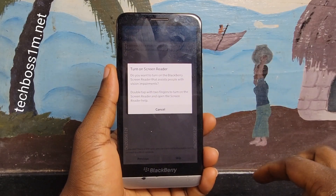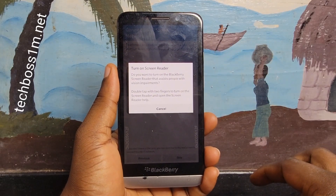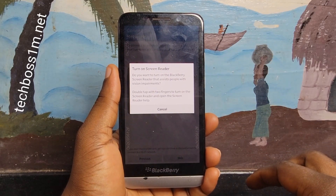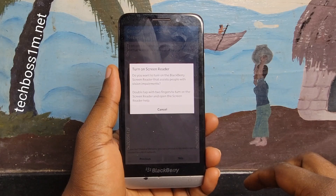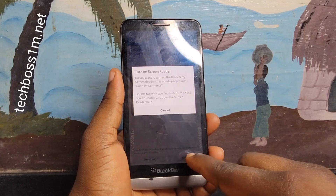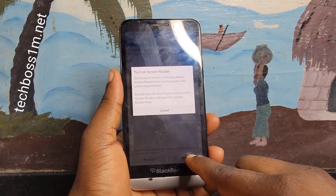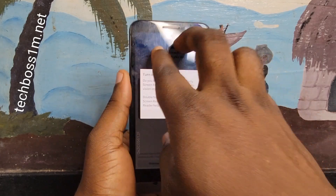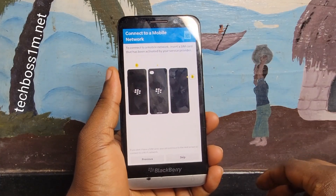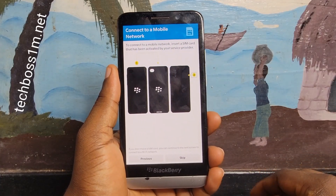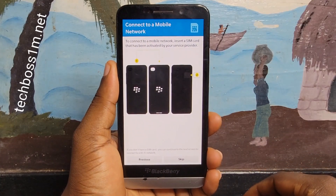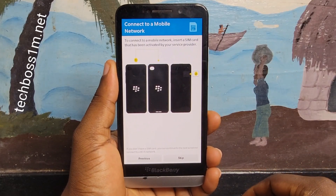Turn on screen reader. Label, size dialogue service app. Screen reader on. Tapping the power button three times will turn off the screen reader.